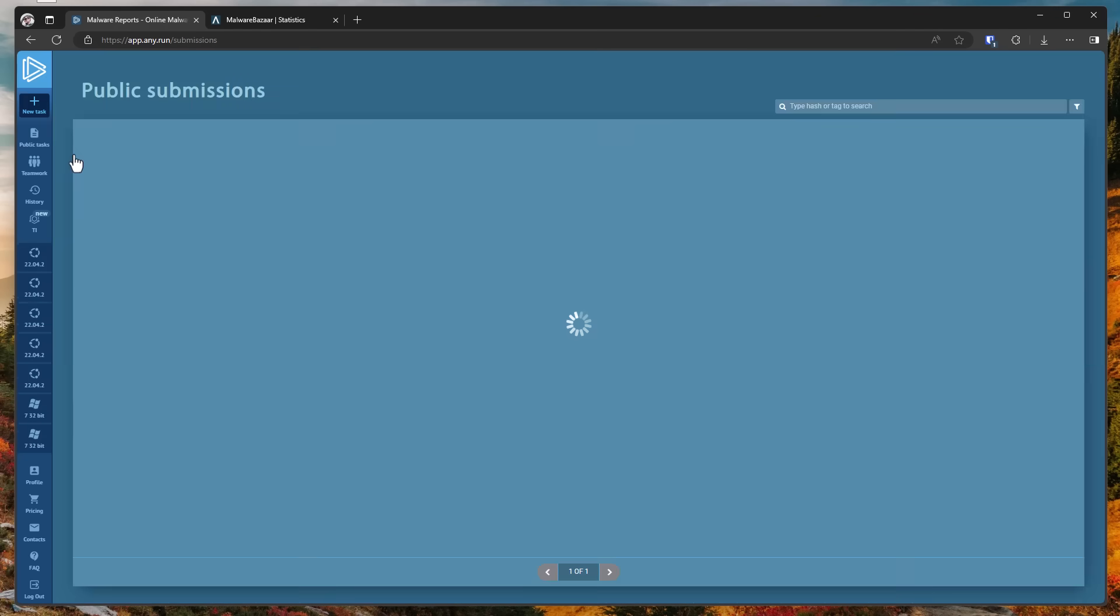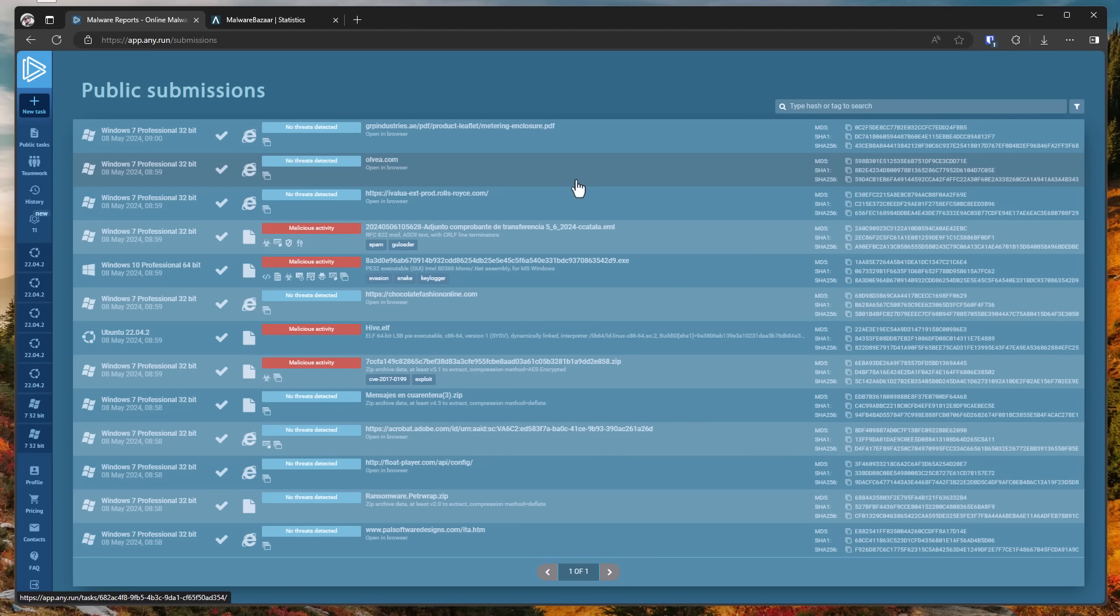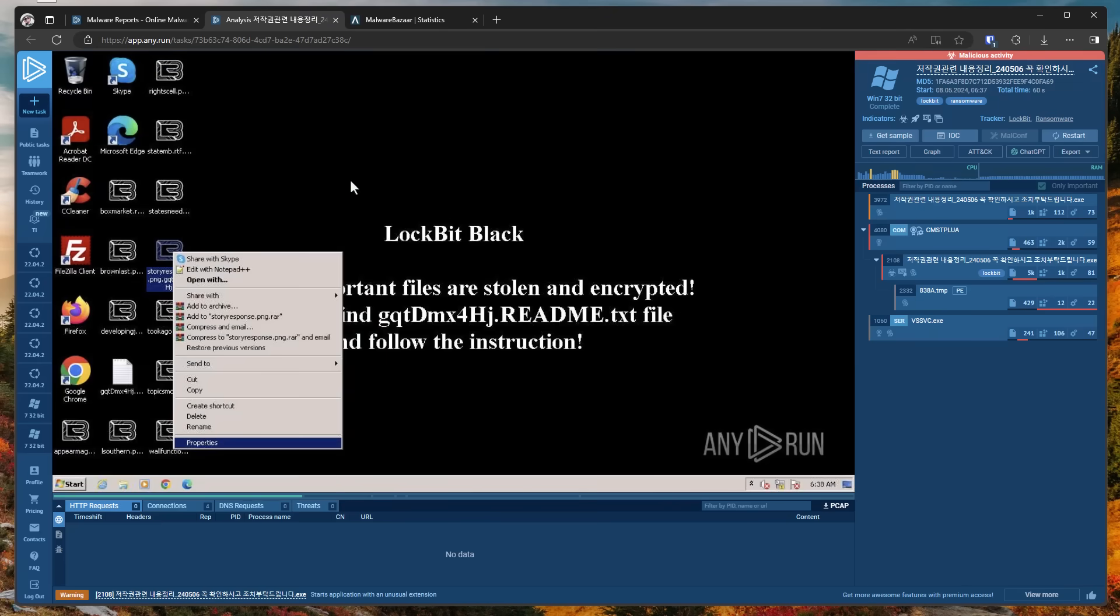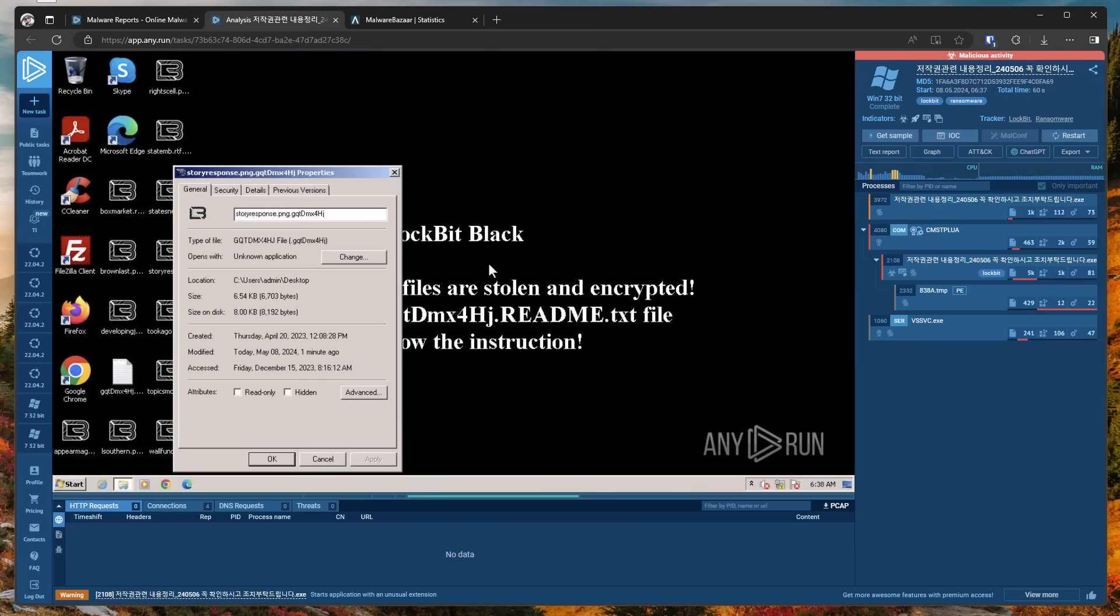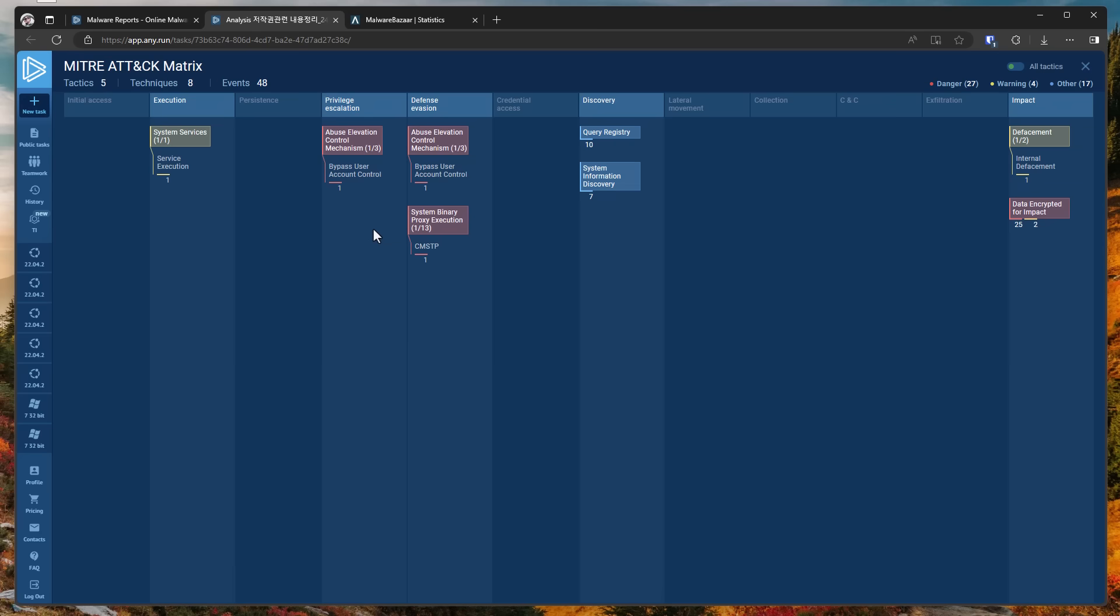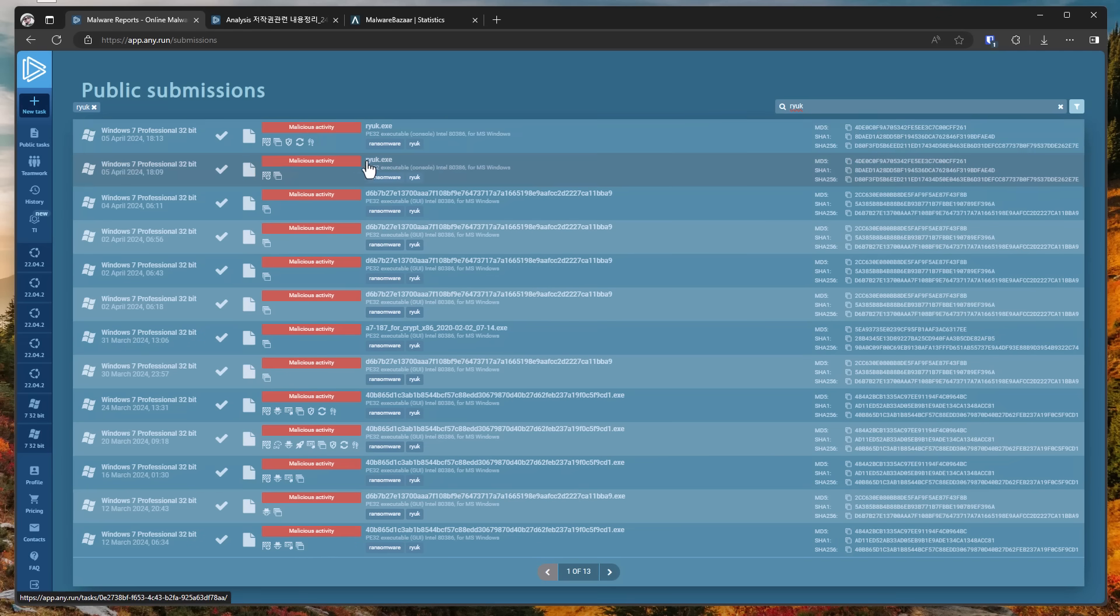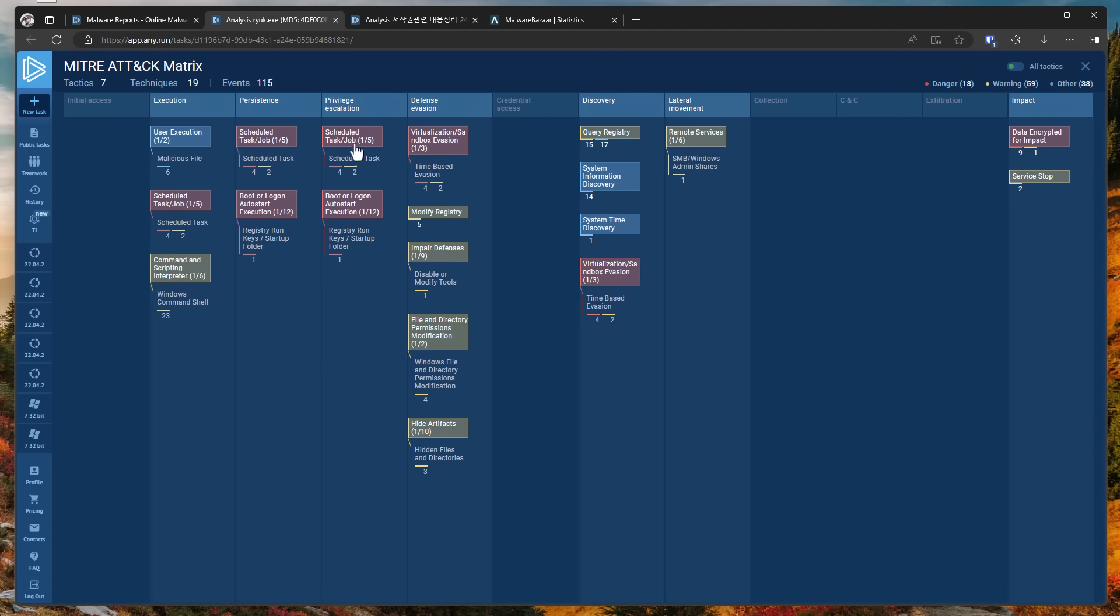And if we quickly go into public tasks, we can actually search for latest ransomware submissions. We've got a sample of Lockbit here. So if we look into this analysis, as you can see, we've got a nice desktop background. But if we look into the miter attack techniques, again, you have execution methods. This is via a service, which is a different component on Windows. And if we look specifically at a Ryuk sample, go into the same attack categories, you can see that we have file and directory permissions modification. We actually also have the use of command and scripting interpreter via the Windows command shell.